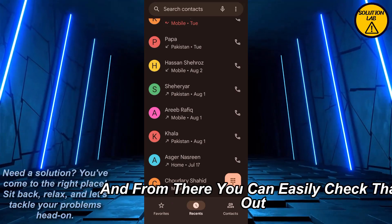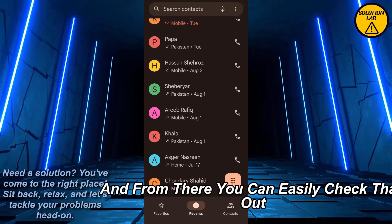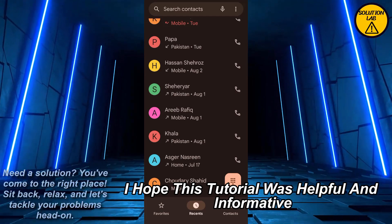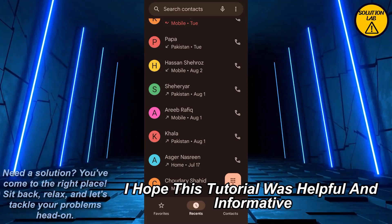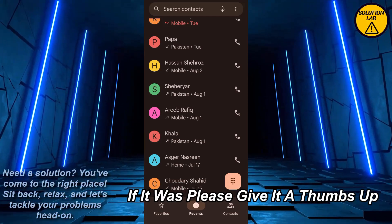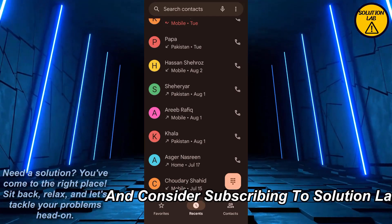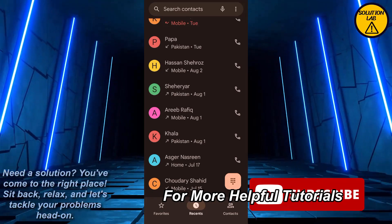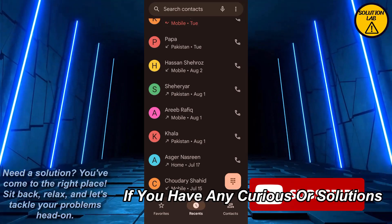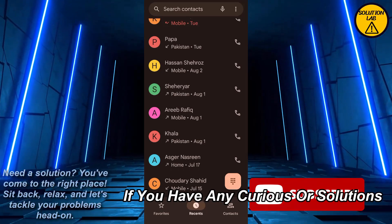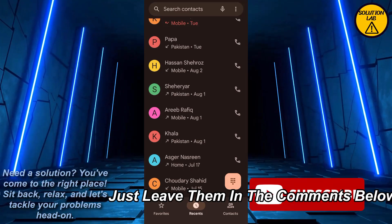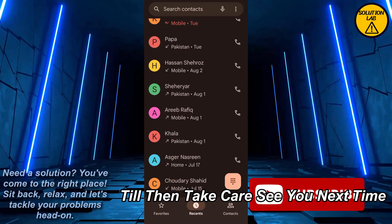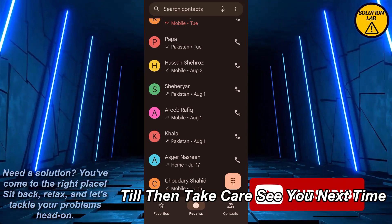I hope this tutorial was helpful and informative. If it was, please give it a thumbs up and consider subscribing to Solution Lab for more helpful tutorials. If you have any queries or suggestions, just leave them in the comments below. Till then, take care, see you next time.